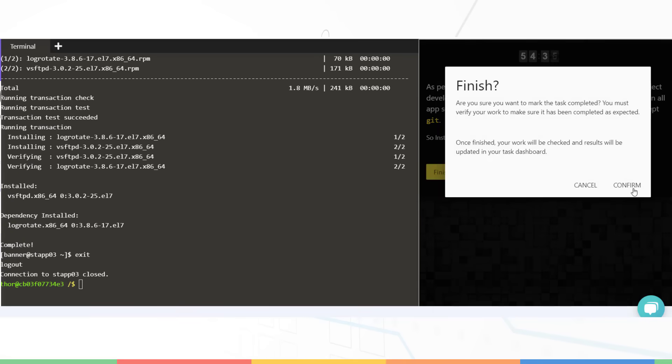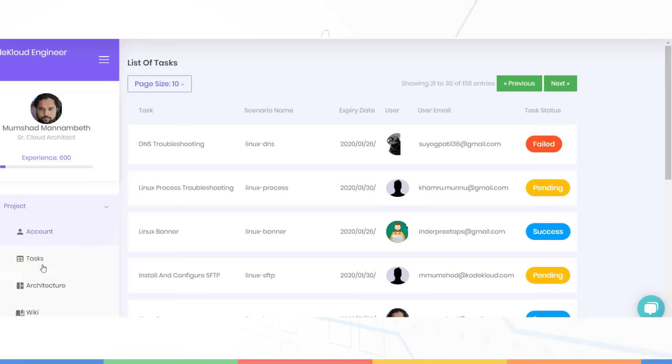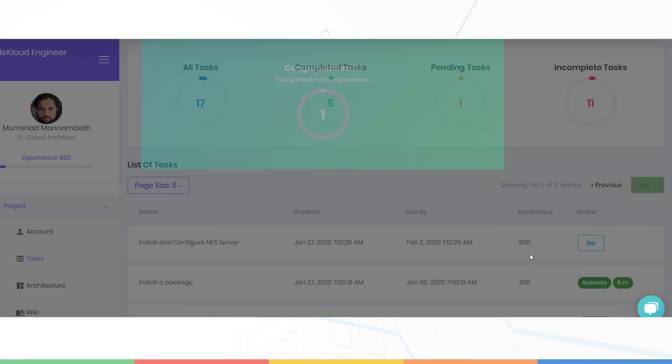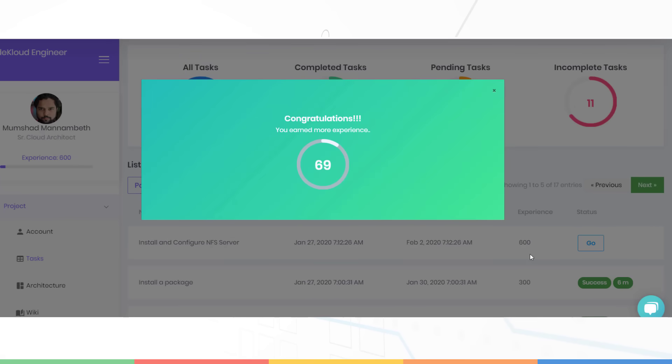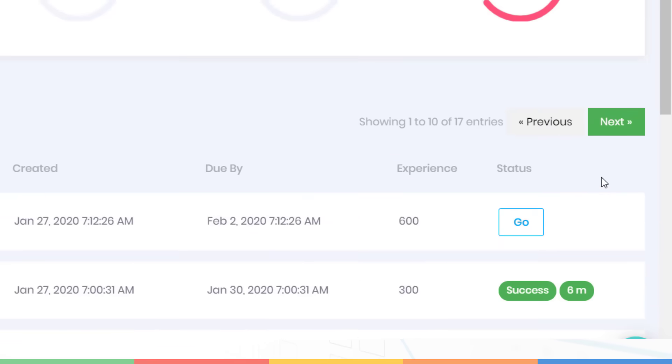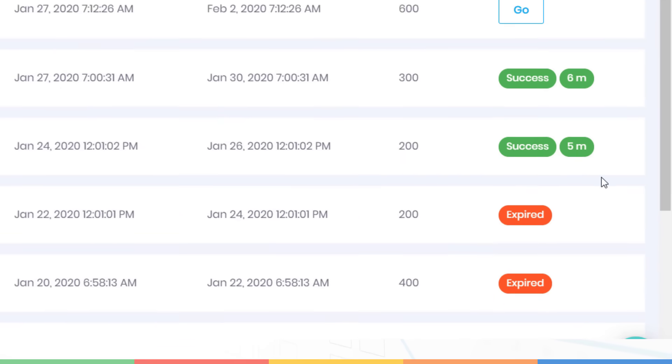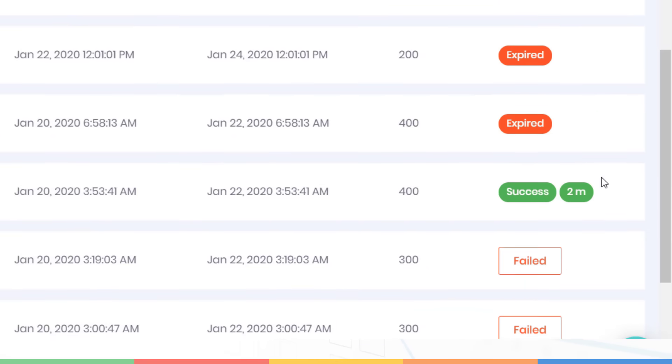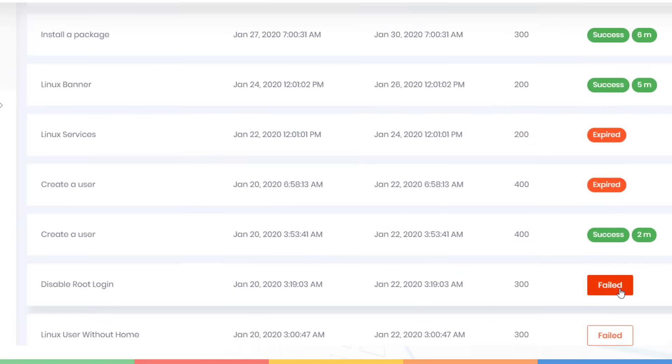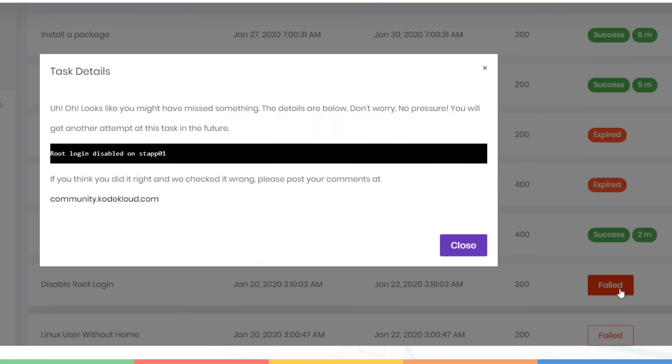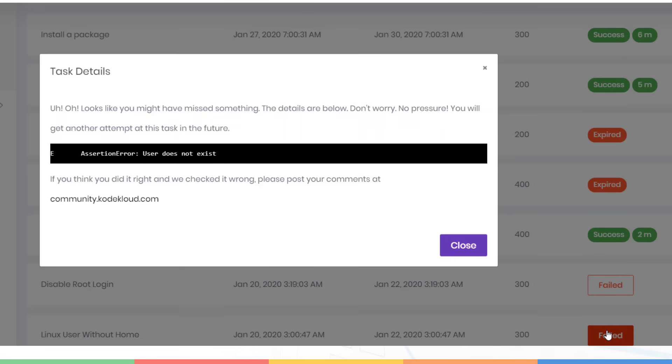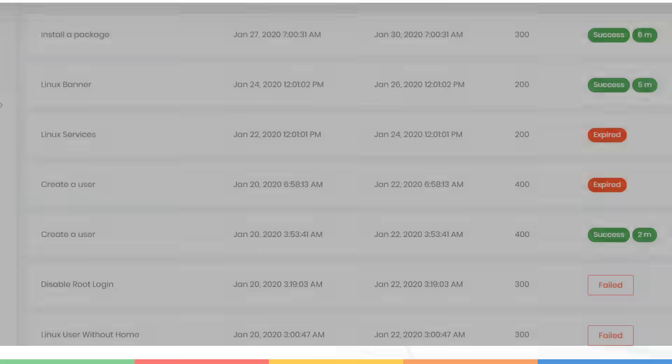Once you finish your task, you will get to see its status in the tasks page. If successful, you will see the time it took to complete. If failed, you will see the reason why it failed. Each task has a due date before which you must complete it. If not completed within the given time, it will be marked expired. You will then get a new task assigned.